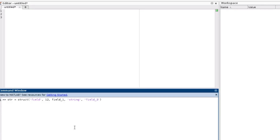We can create another field and use this feature: functions in MATLAB, as well as in other programming languages, are called from inside to outside. So I can call the struct function again and now I will create another structure which will be inside of this structure on the third field.